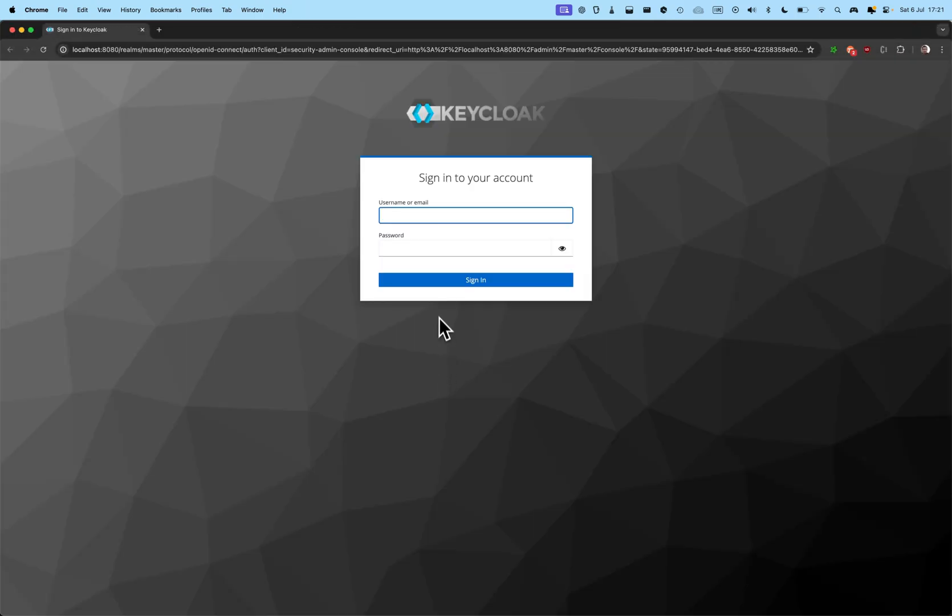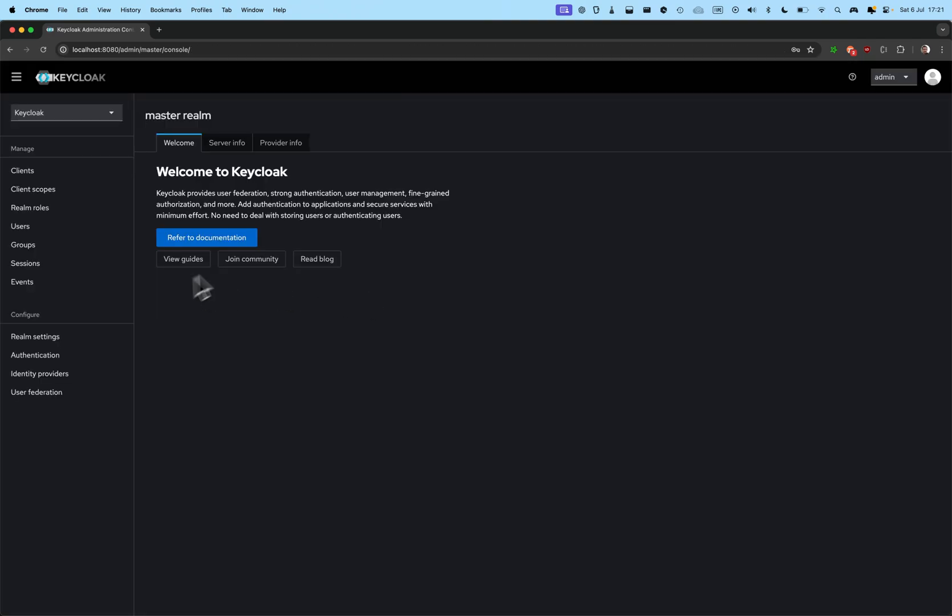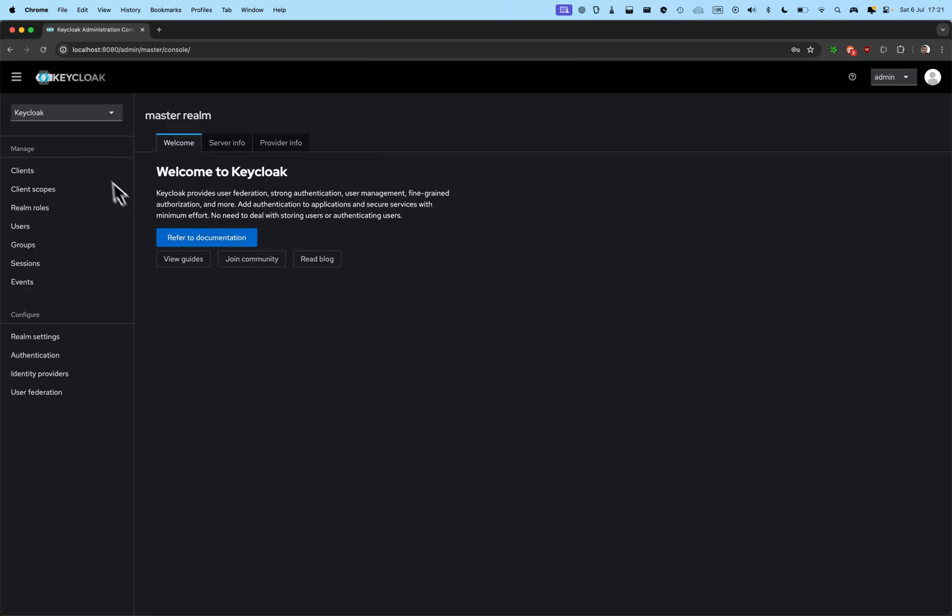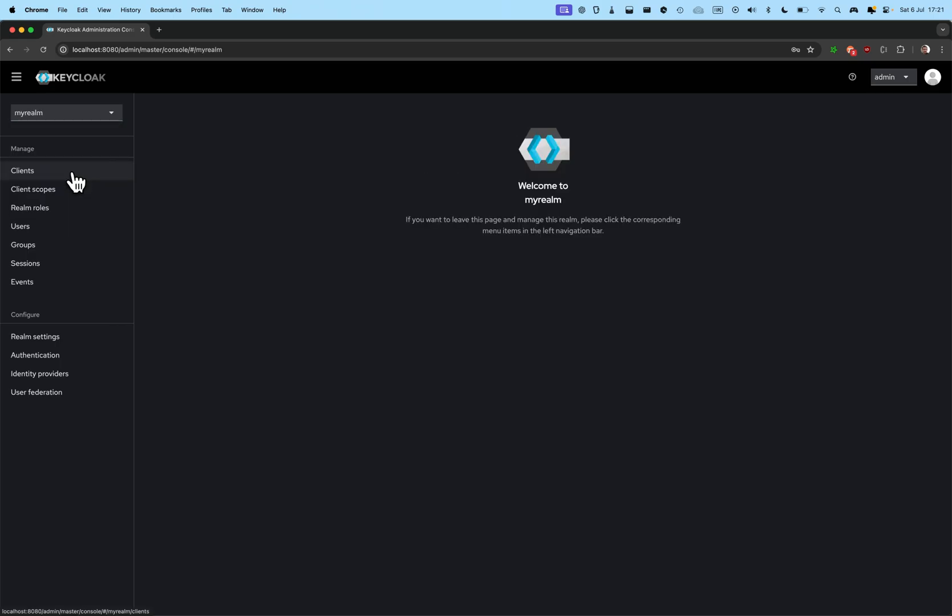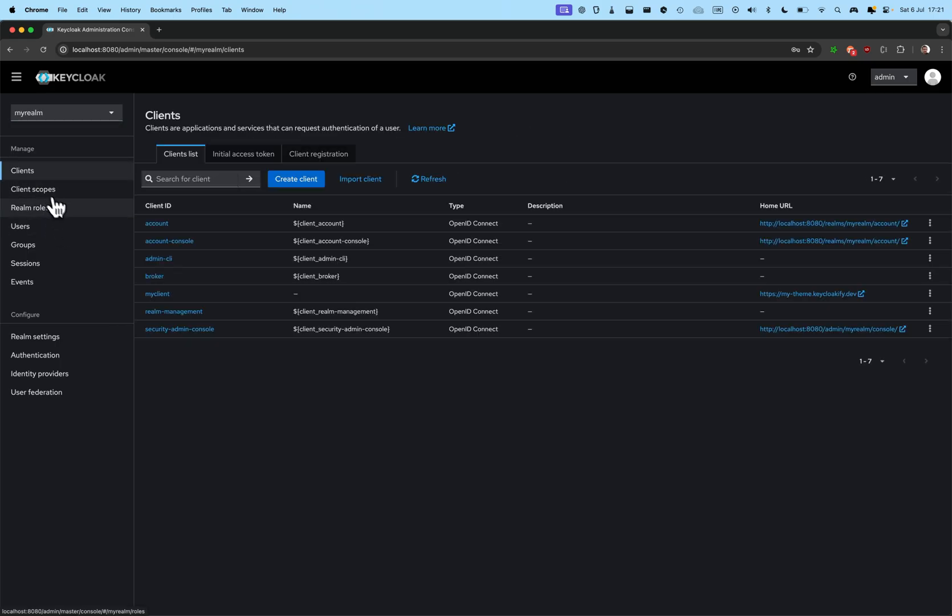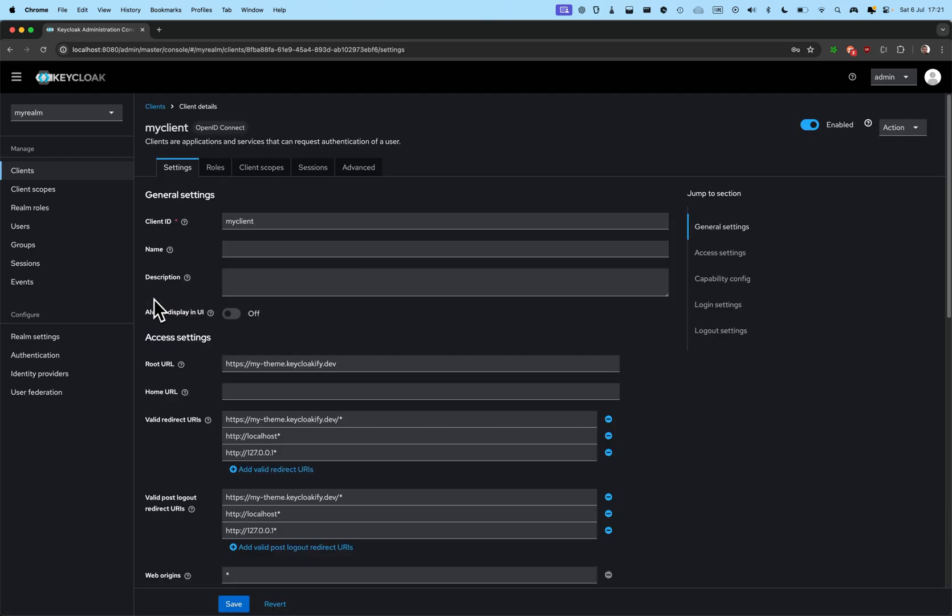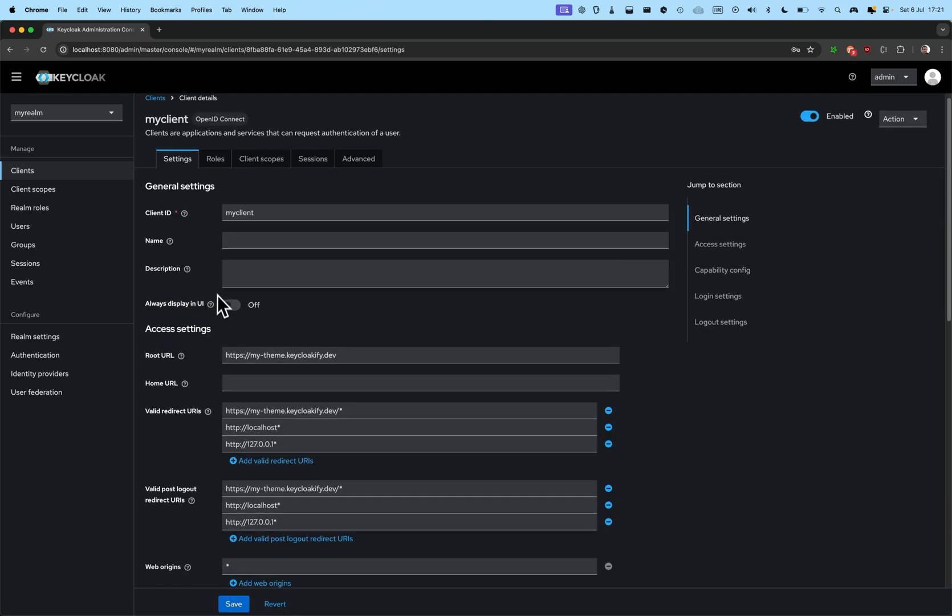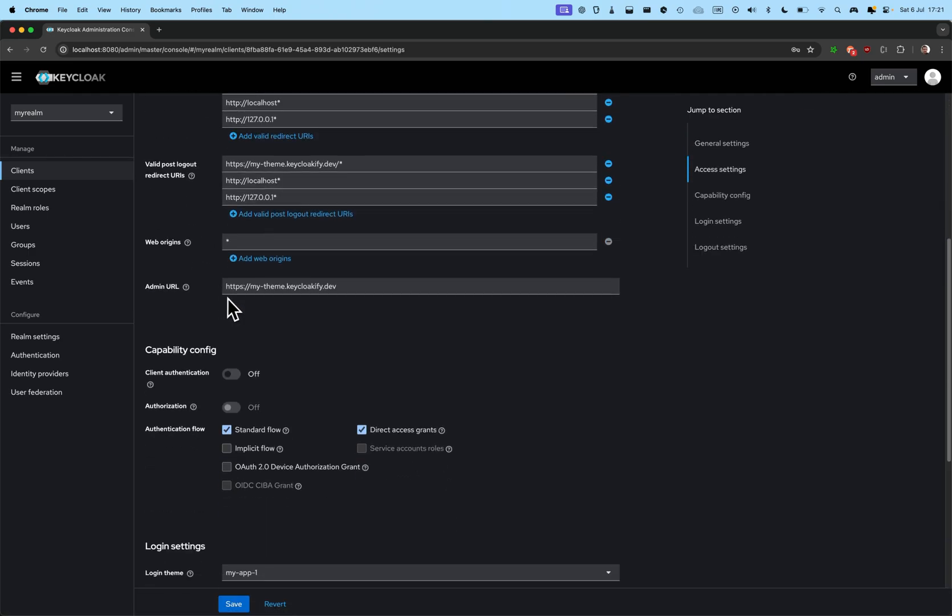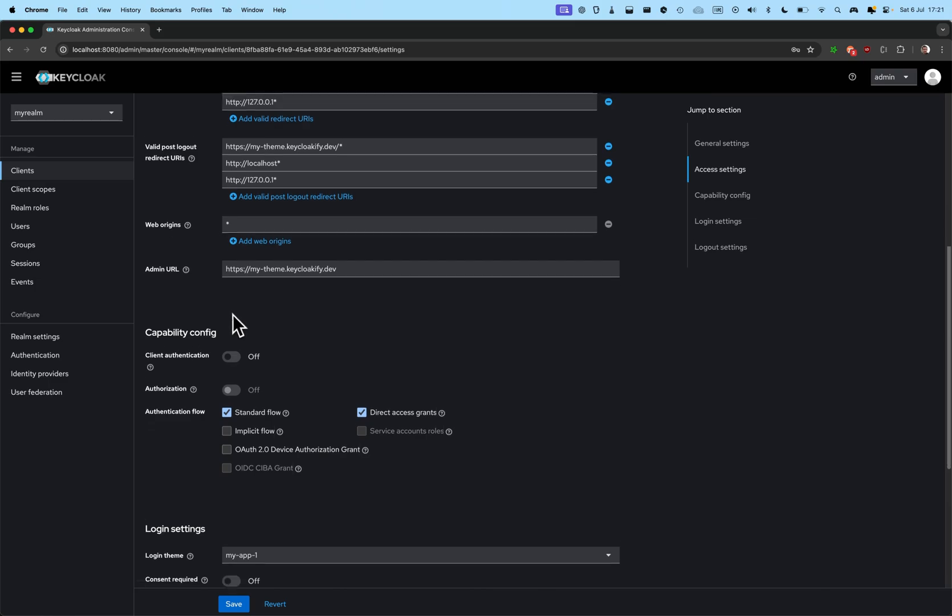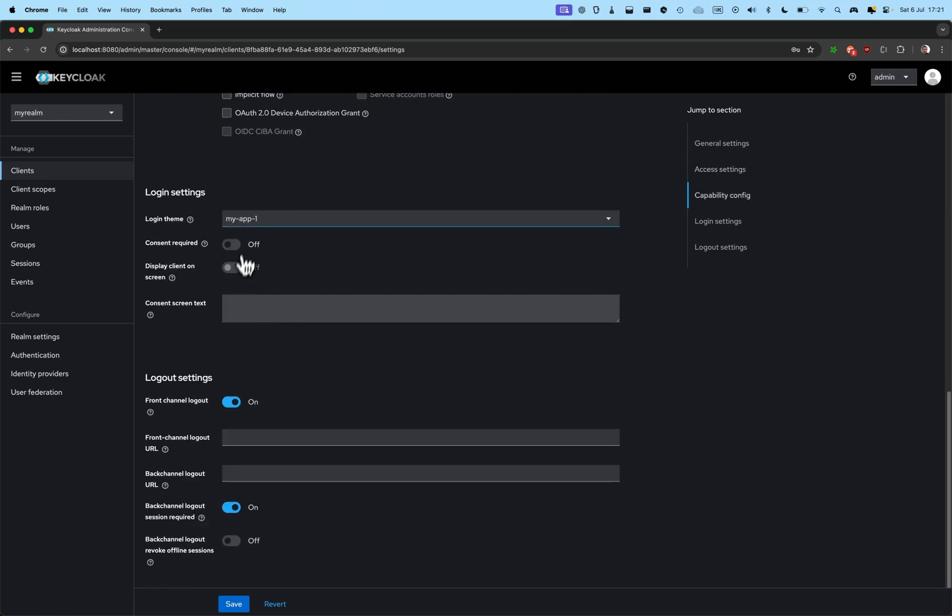Here, I'm going to connect to the Admin console. Admin, all right. I'm going to go to my test realm, client, my client here.